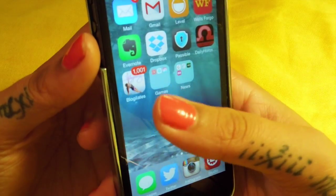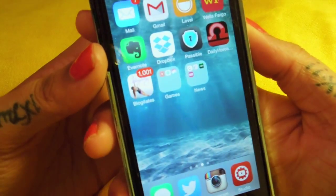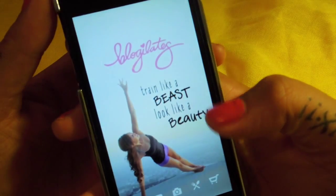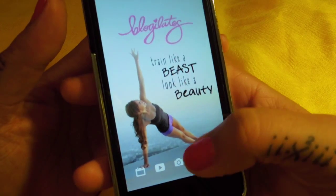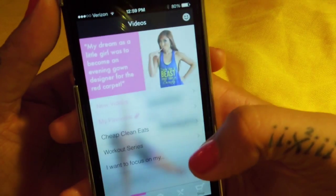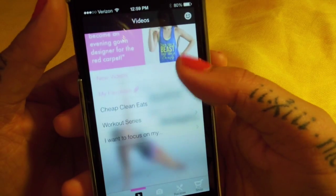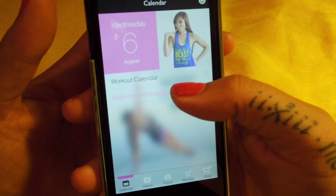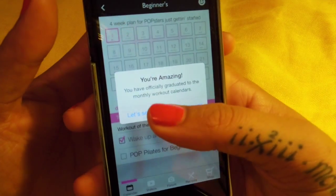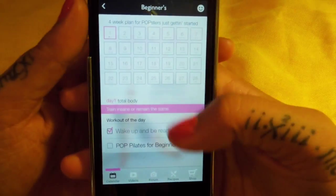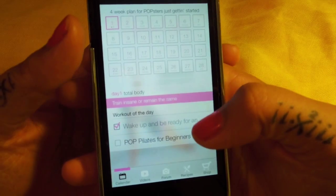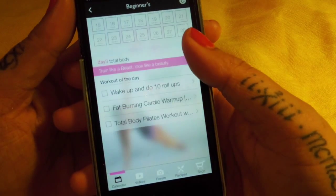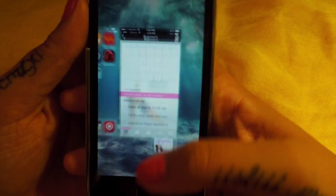Then I have Blogilates. If you guys haven't checked out her channel, I'll leave her link in the description. She's amazing - I do her Blogilates training twice a week. She's a YouTuber who helps you eat clean and shows you what workout moves to do. This is my workout calendar. I don't really use this too much, but basically you can go through and it tells you what workouts you should be doing throughout the month. Really helpful.